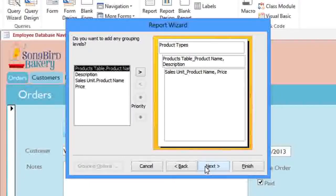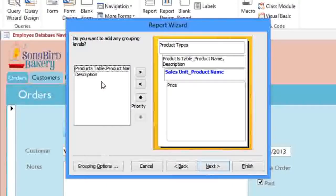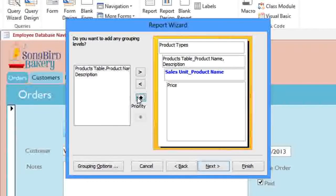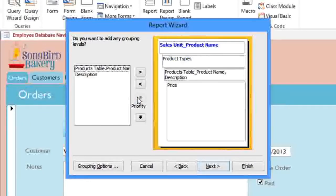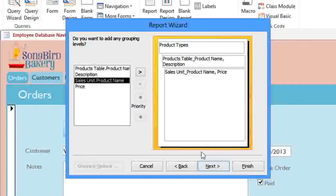For example, if we wanted the products to be grouped into Dozen, Half Dozen, and Single Units, then we would add Sales Unit, and then use the arrows to change the priority. But we don't really want that here, so I'll remove this, and then click Next.